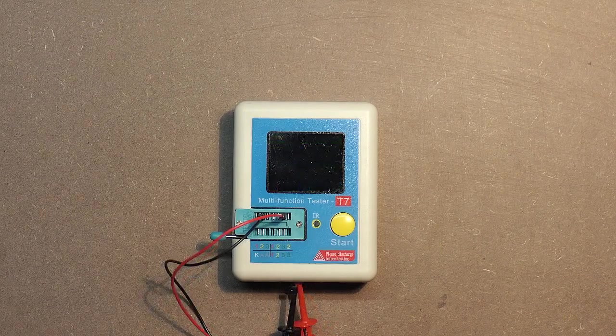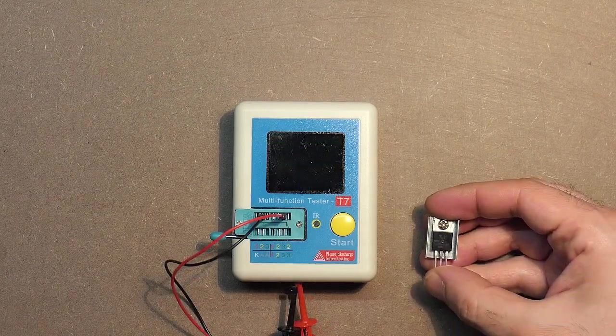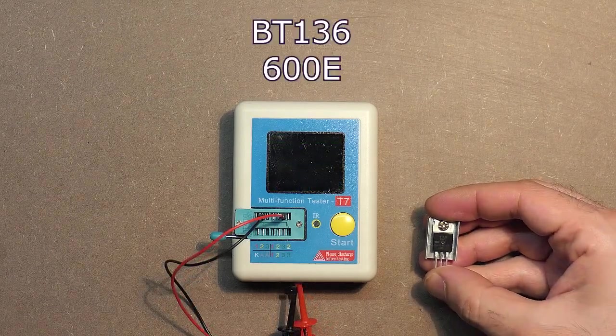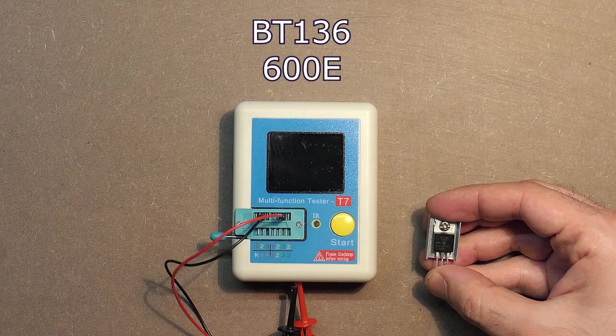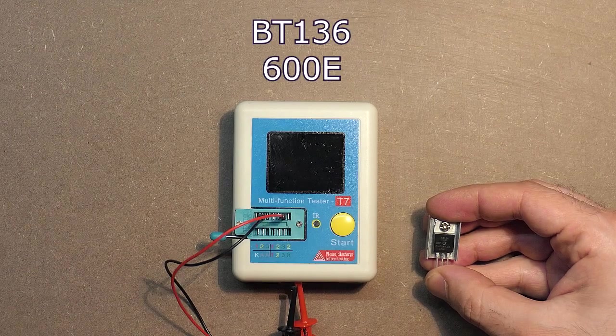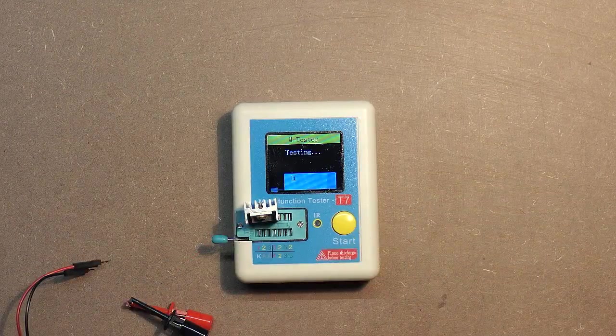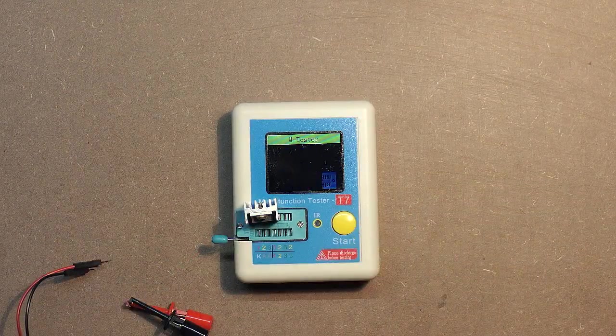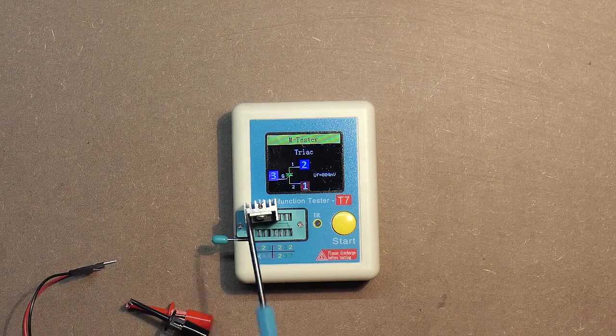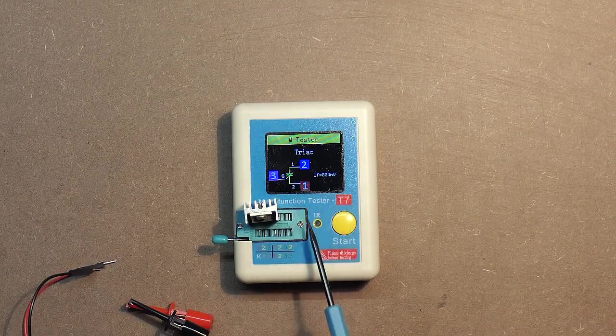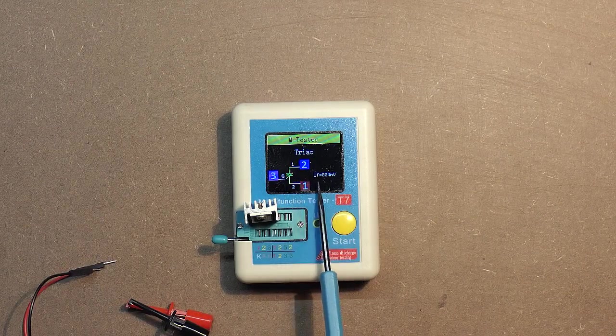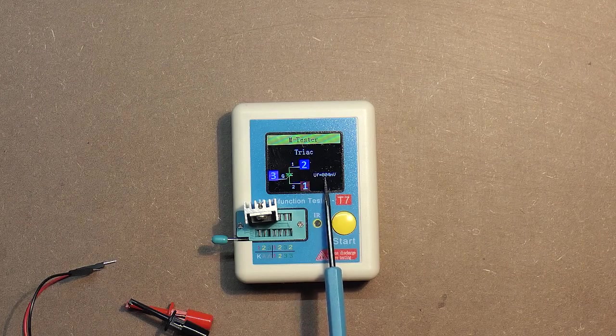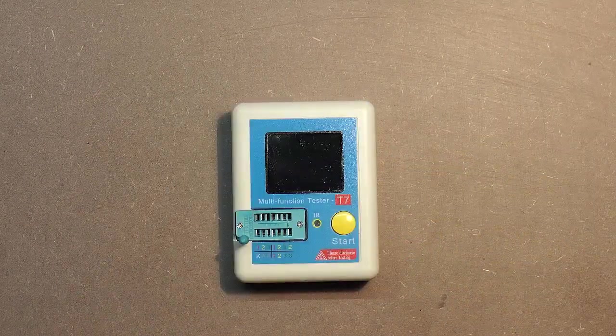The device can check even triacs. Here we have BT136. So here we have really the scheme of triac and even forward voltage amounts to 804 millivolts.